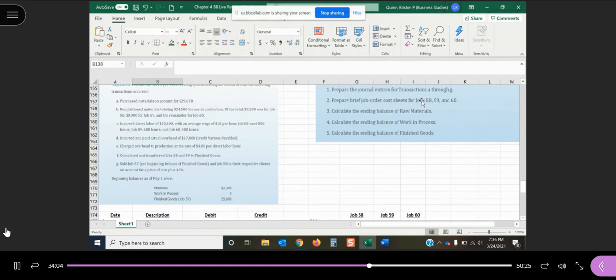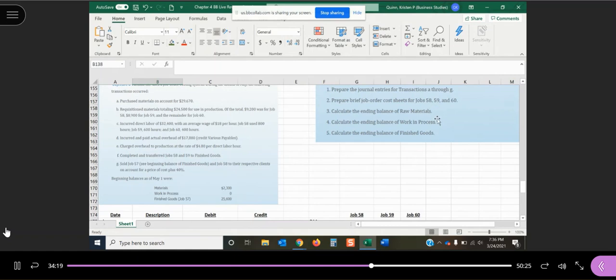And they want us to prepare our journal entries for transactions A through G, prepare brief job order cost sheets for jobs 58, 59, and 60, and then calculate our ending balances in our three inventory accounts, which are raw materials, work in process, and finished goods.